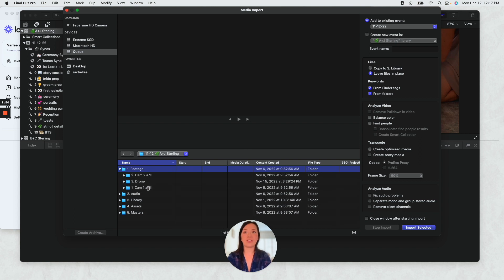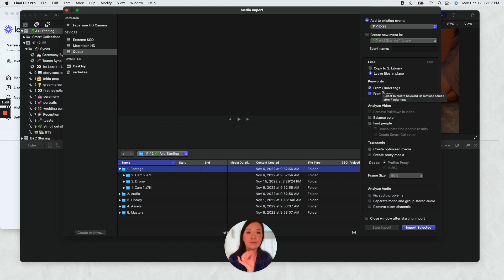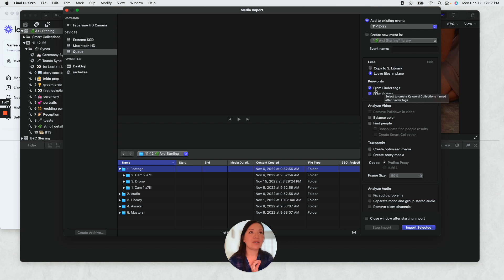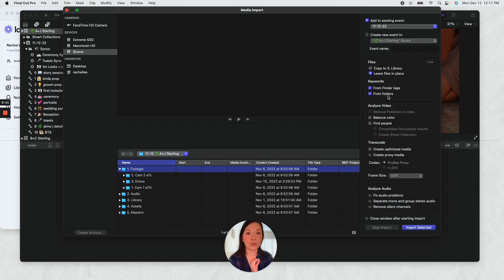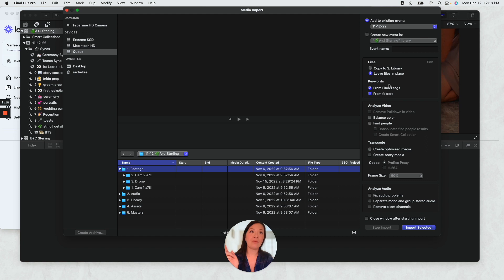So say I'm back over into my footage. I'm just gonna select footage because, how I told you, these are already renamed to be optimized into my library. So it's gonna form keywords based on finder tags and from folders.